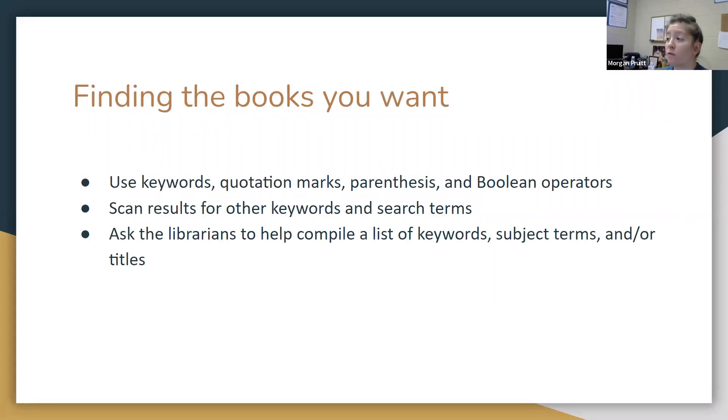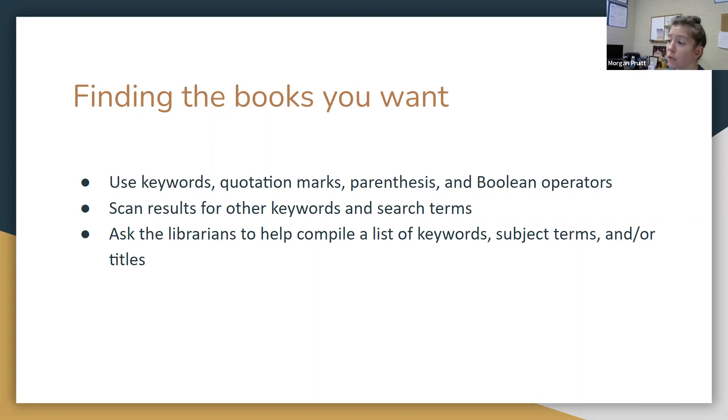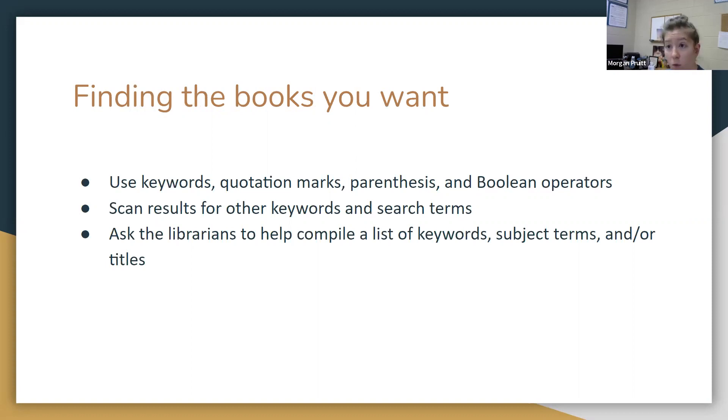Finding the books you want: you can use keywords like we do. You can use quotation marks if you're looking for a specific phrase, parentheses, or Boolean search operators. That's your and and your or. You can scan some results for other keywords or search terms. You can also ask librarians to help compile lists of keywords, subject terms, or titles, whatever works for you. We can help you find it.